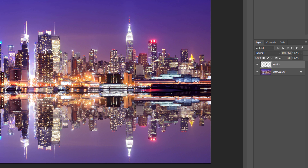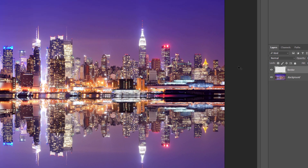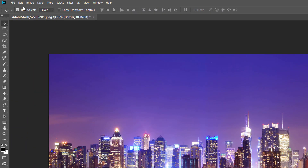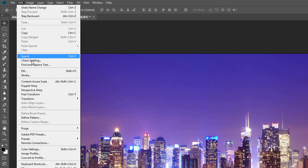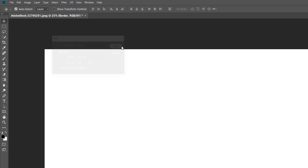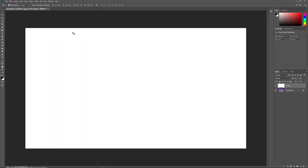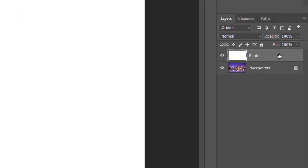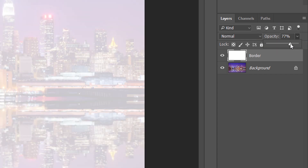Let's fill our border layer with white. Go up to the Edit menu in the menu bar and choose Fill. In the Fill dialog box, set the Contents option to White and then click OK. Photoshop fills the layer with white. To view the image through the white border, go back to your Layers panel and lower the opacity of the border layer. I'll lower mine to 75%.